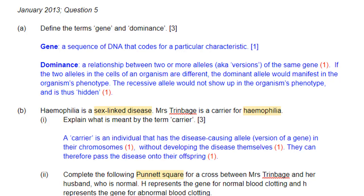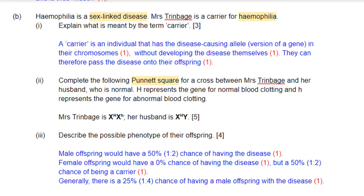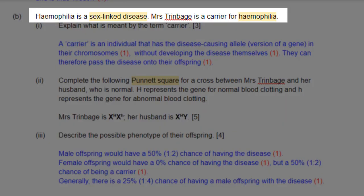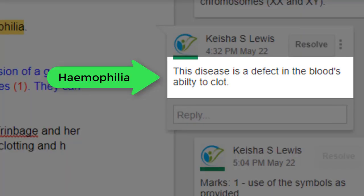Let's move on to question part B. Hemophilia is a sex-linked disease. This involves Mrs. Trimbage, who is a carrier female. A sex-linked genetic disease is caused by a gene that is carried on the sex chromosomes XX and XY. Hemophilia is a defect in the blood's ability to clot.